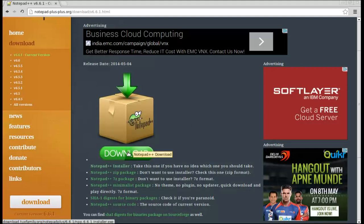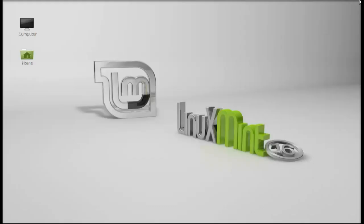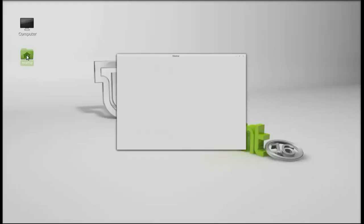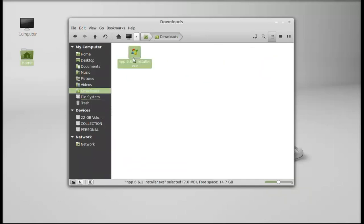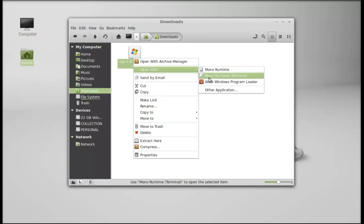So I have already downloaded this. Next, move to the download folder where I am having that Windows executable file. There it is. So to install this, just right click here and open this with Wine Windows program loader.